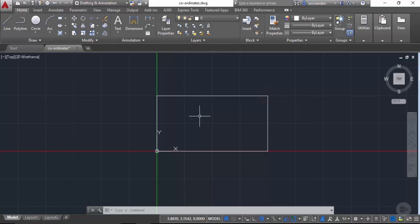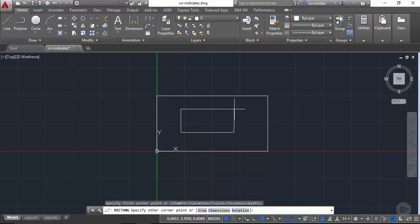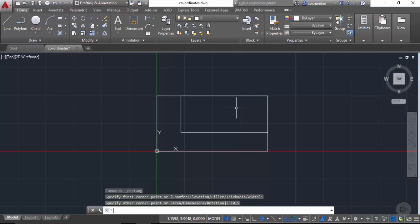Now let's repeat the process of making a rectangle, but this time I'll not select the origin as the first point. Instead, I'll click somewhere inside the drawing. Now again we don't know the first coordinate. Let's enter 10,5 as the second point and you'll notice that this time the rectangle snaps to the same absolute point 10,5. So the length of this rectangle is not 10 units and the width is not 5 units.